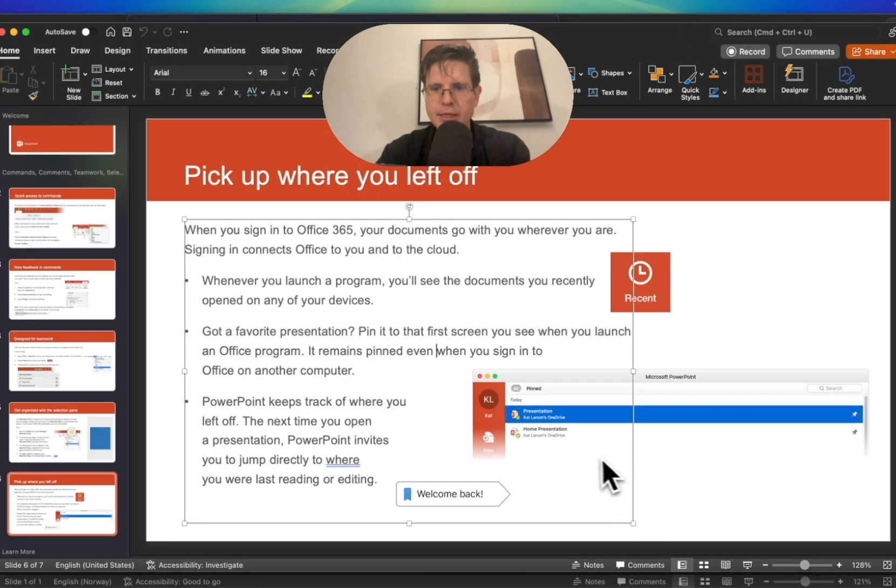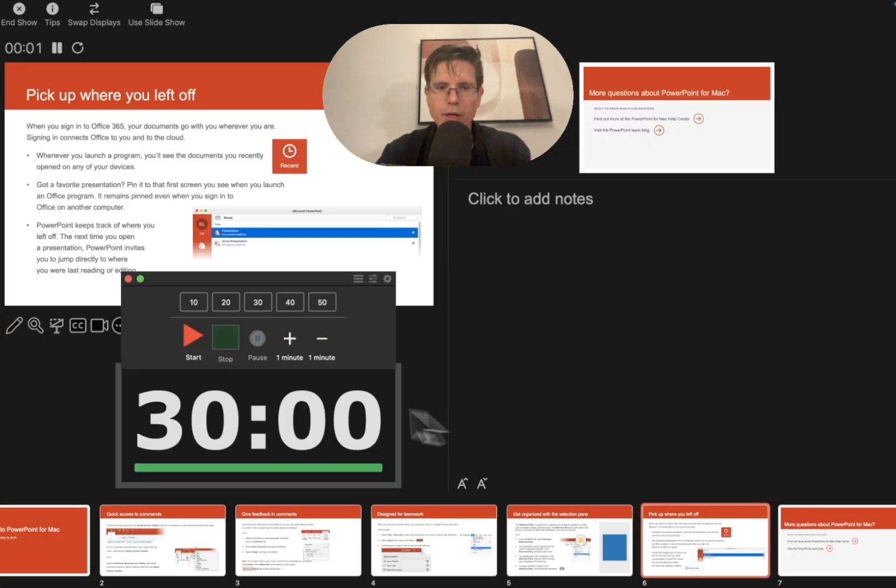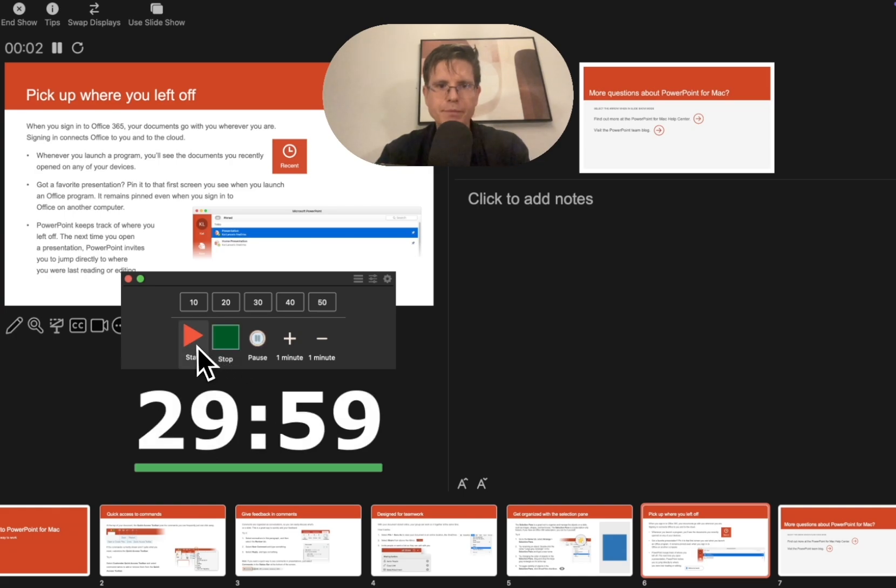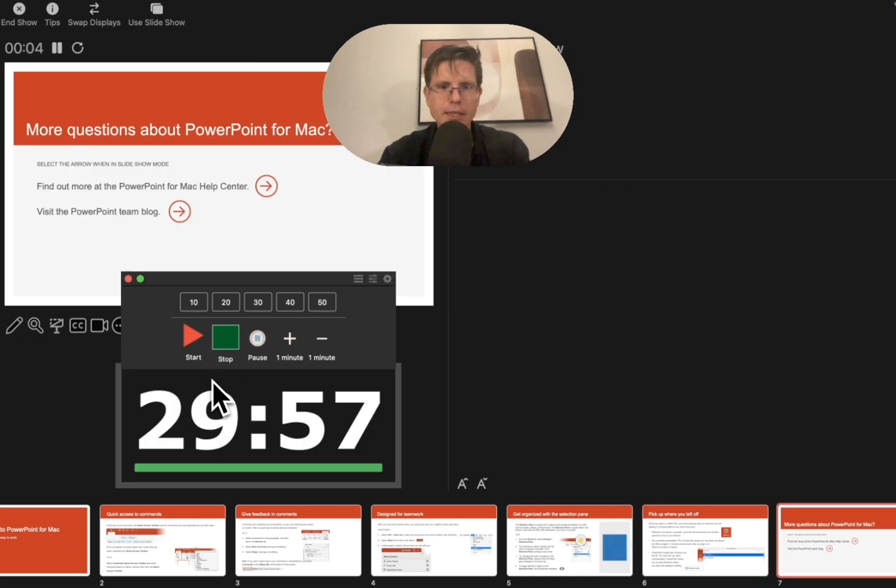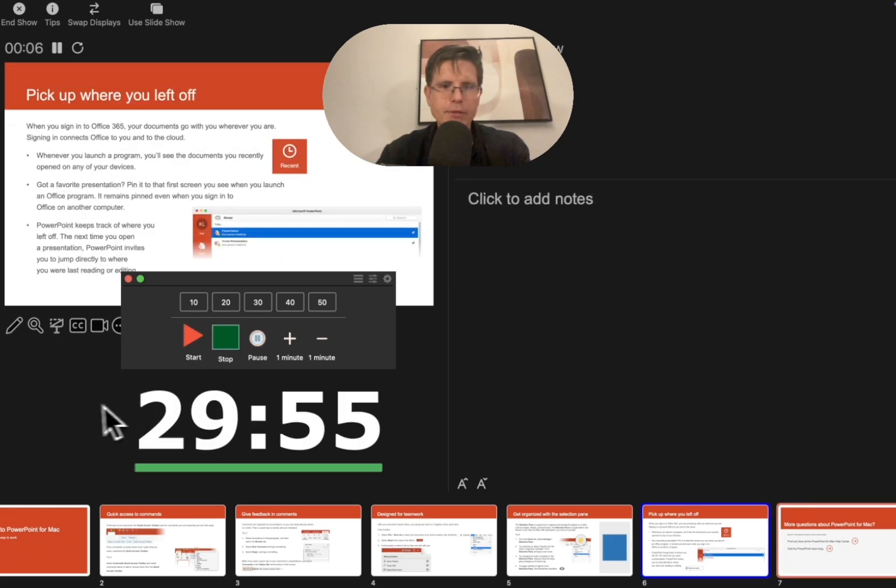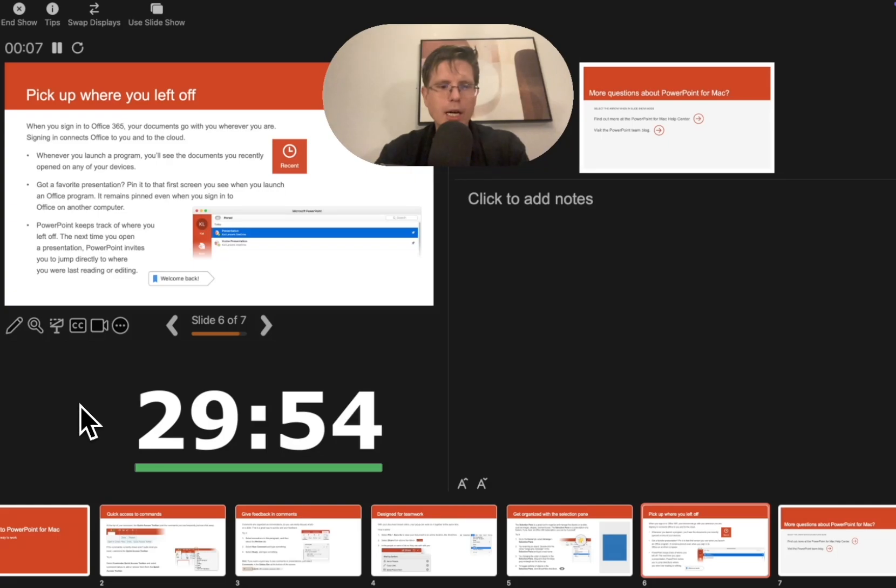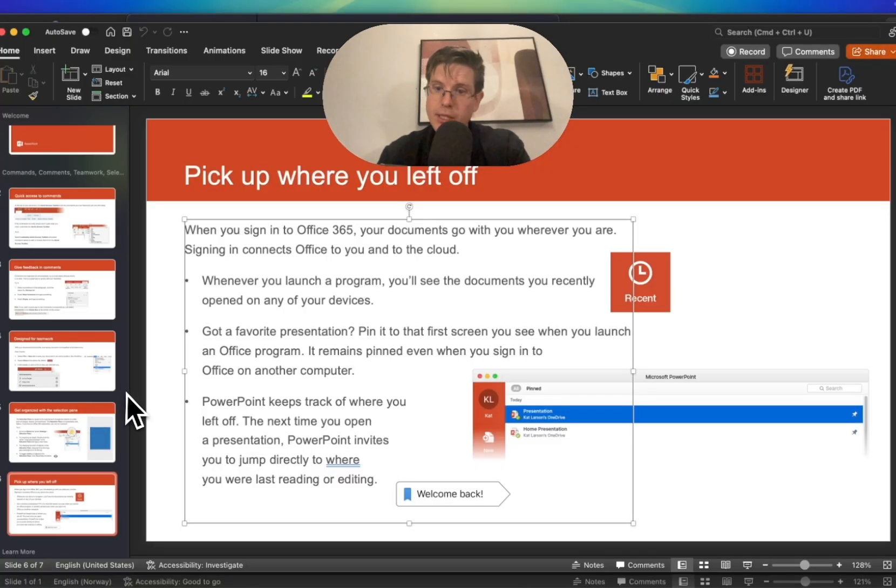And then we start the presentation. And well, the window is on. We can navigate our slide. And we go out of the presentation. And it's off. We can edit.